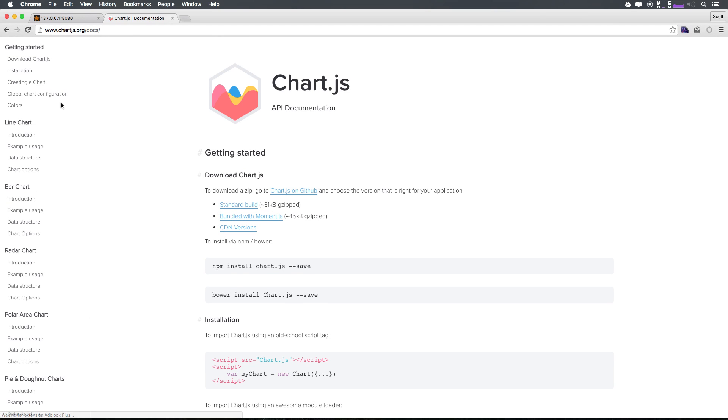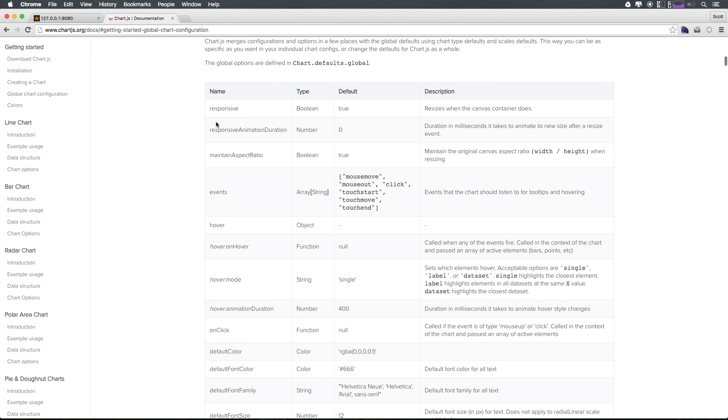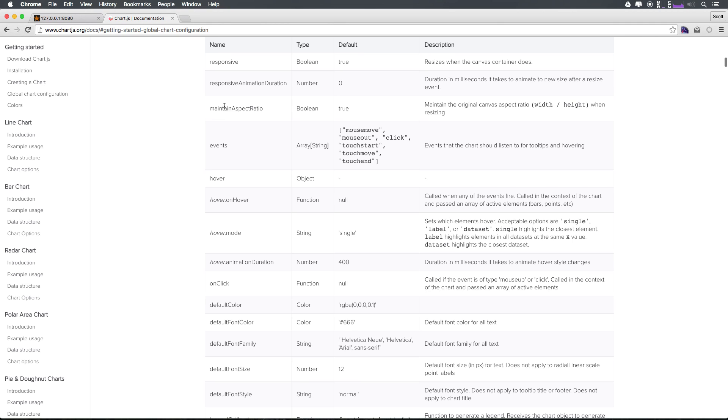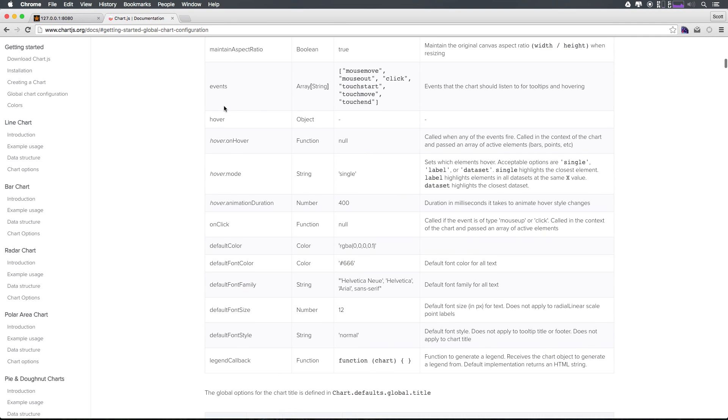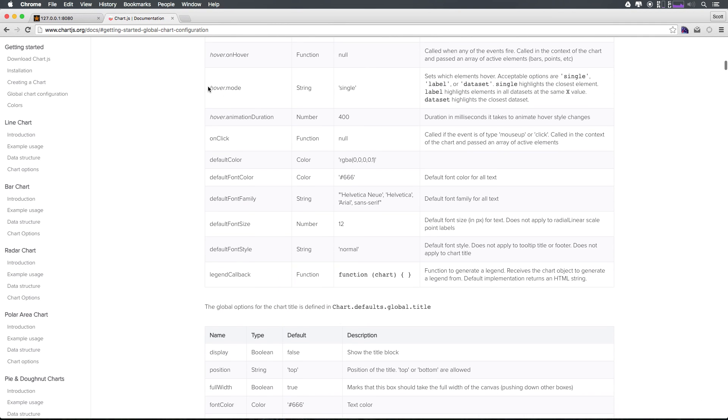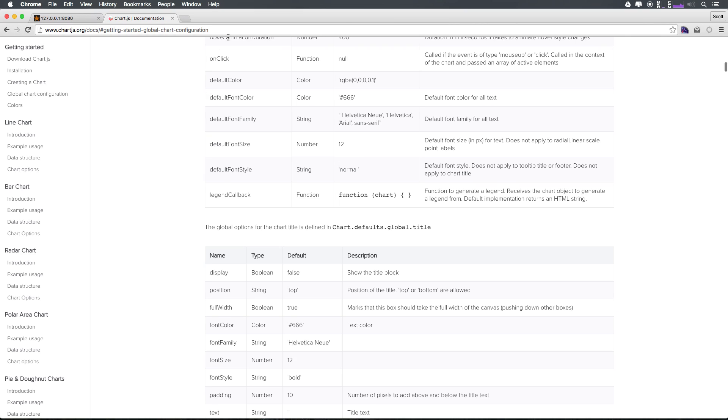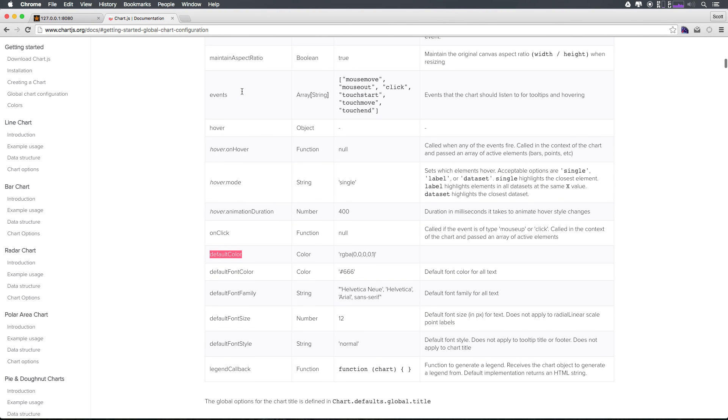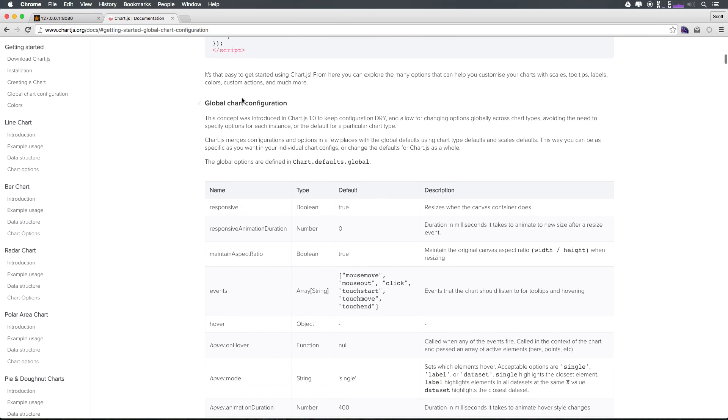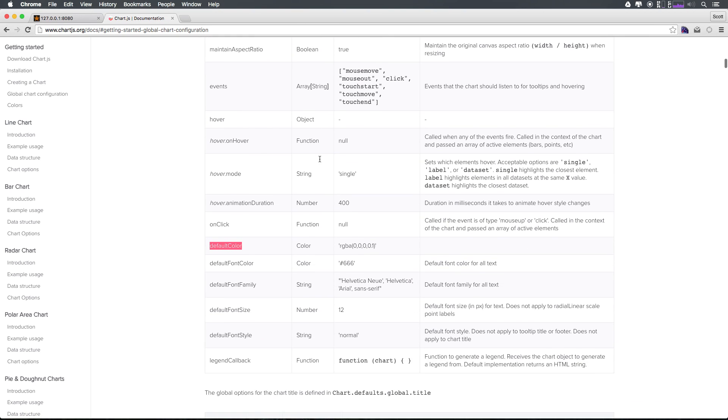So under documentation global chart configuration you can see there is a ton of stuff. For instance responsive, animation, maintain aspect ratio, events, hover, onHover, onClick. Right now it does nothing but let's say we want to have something happen when we click. Default font color, default color, all sorts of great stuff here and this is all just within the global charts.